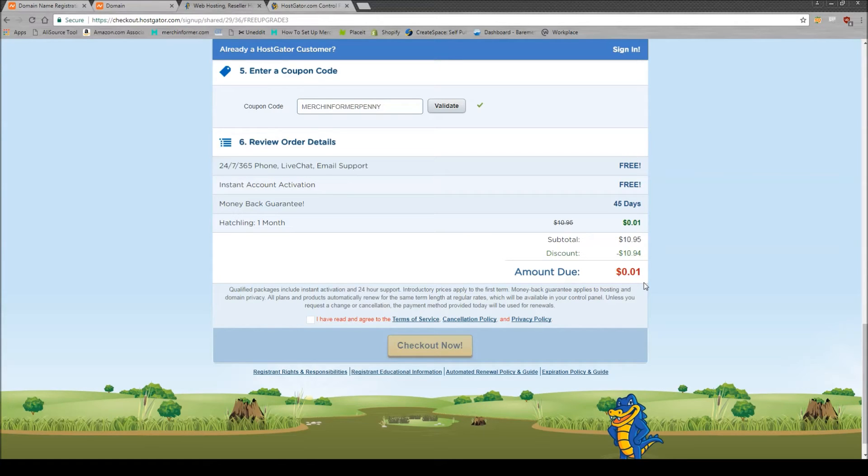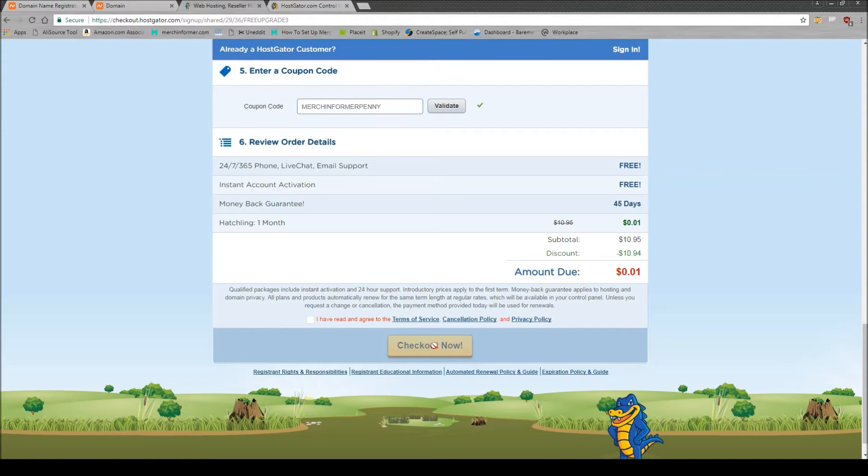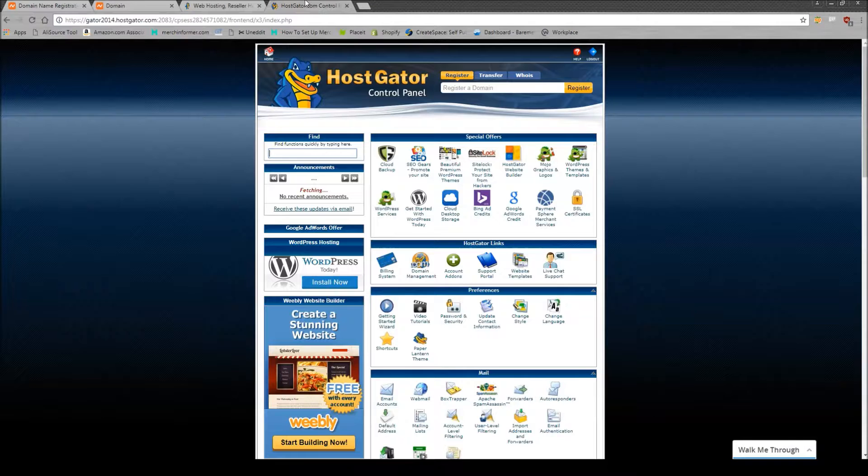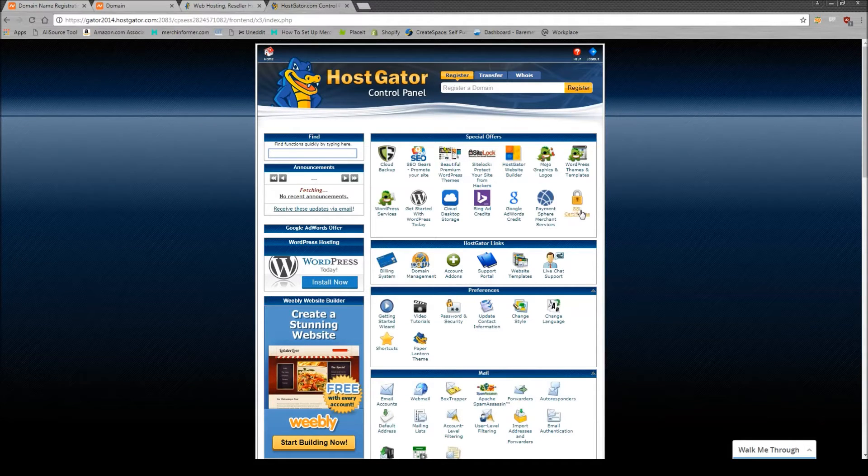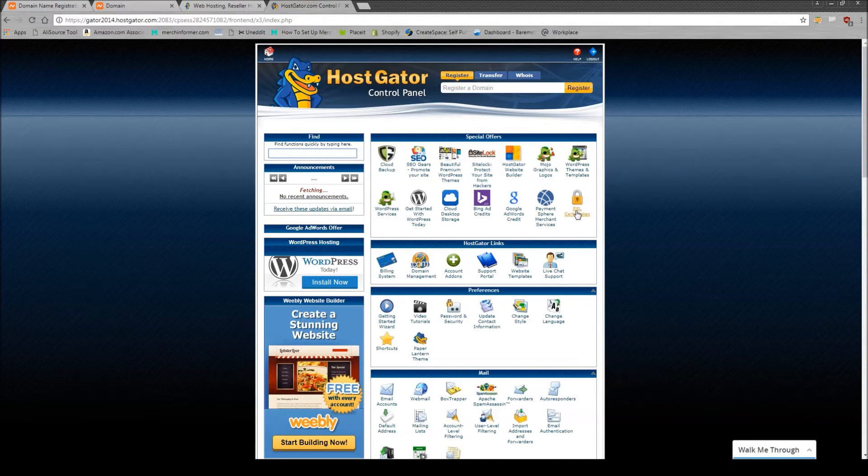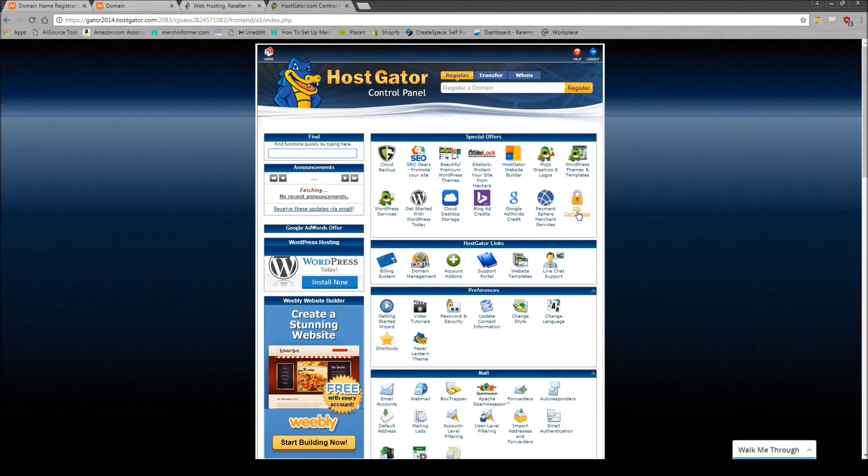Now this is great for, you know, you just want to try out getting a website up and running. You really can't complain for one cent. So go through the process, hit checkout now, get it all paid. And then you will want to log into your account. It's going to look just like this.